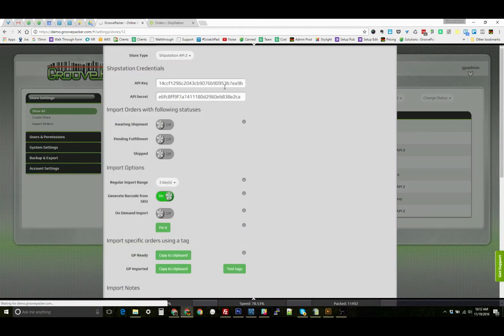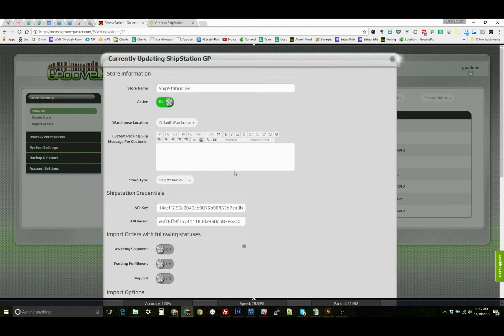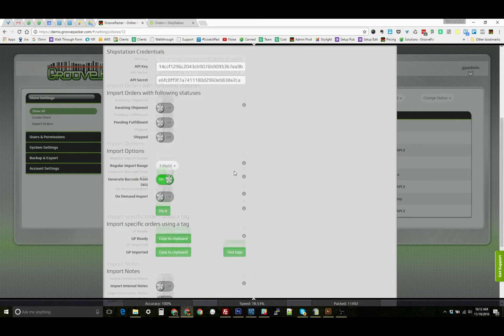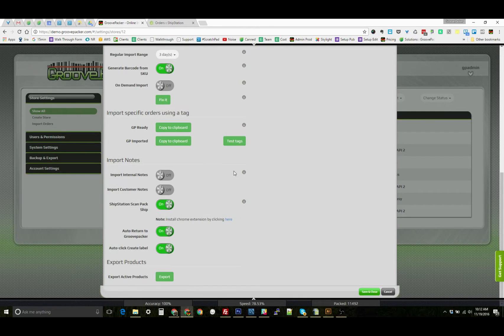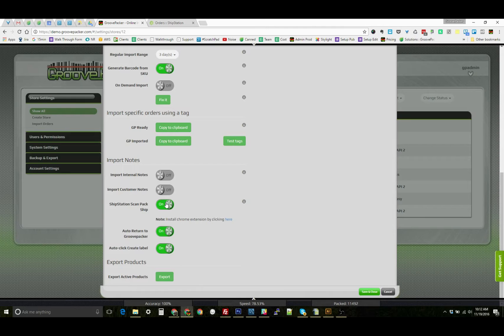You can also find it through the settings section. We scroll to the bottom and make sure that the ShipStation ScanPack Ship is turned on.